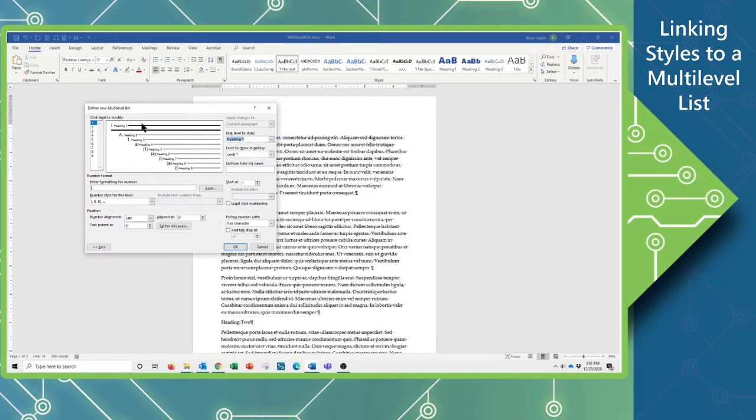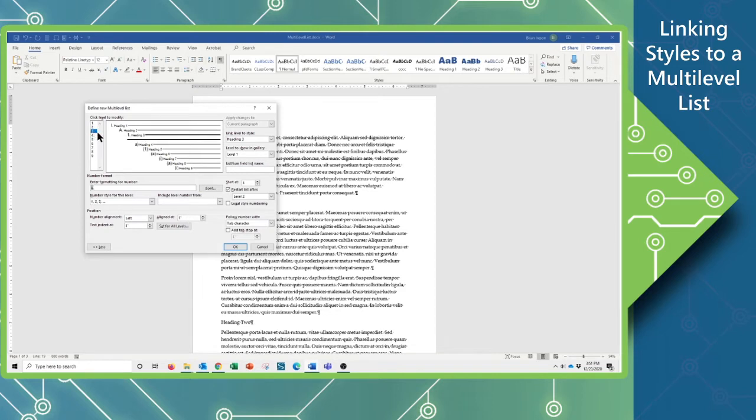So, okay, I've got that. I can go to the level 2, and I'm going to assign that to Heading 2, and then I can go to level 3 and I can assign that to linking it to Heading 3 styles.